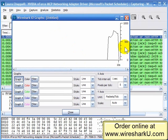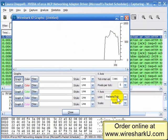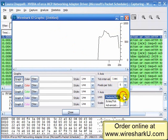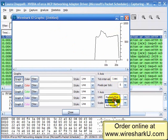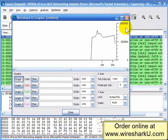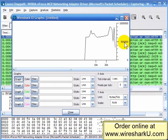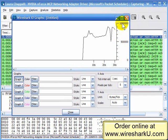By default, it will graph all of the traffic based on either the bytes or the packet count. By default, it's set to look at packets per tick, every tick being one second. We can change that to bytes per tick. Now we see the y-axis has changed — we're able to see bytes per tick, so here we see 500,000 bytes per tick, 1 million bytes per tick.